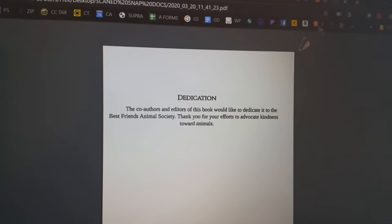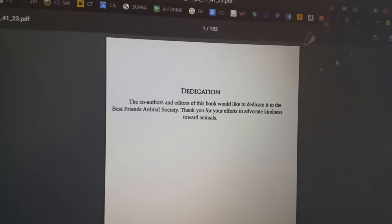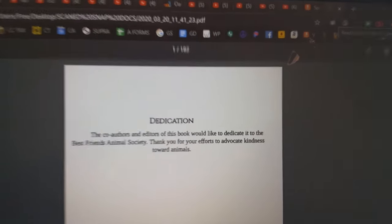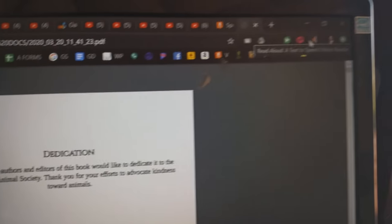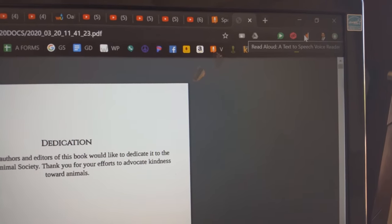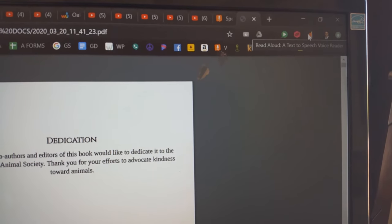So all I did here was drag the PDF to Chrome and then I go to the extension here that you can download for free, text-to-speech Google Chrome extension.